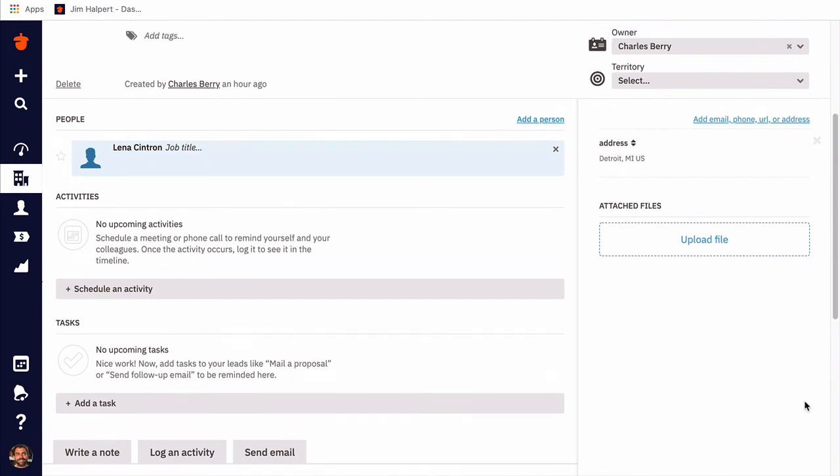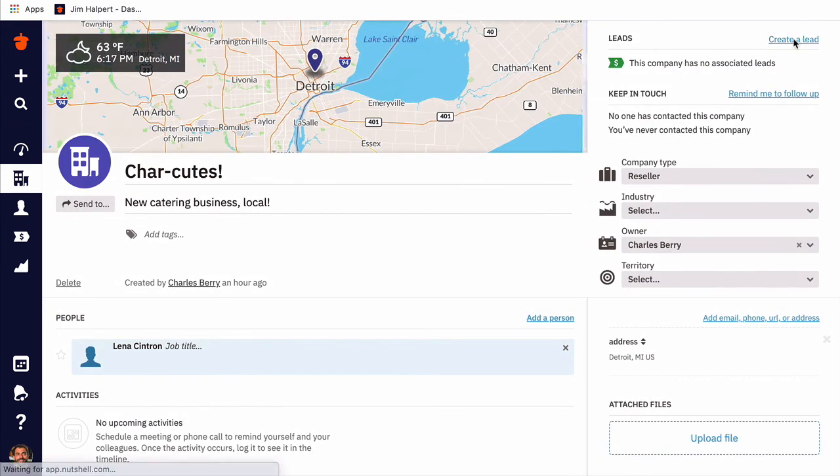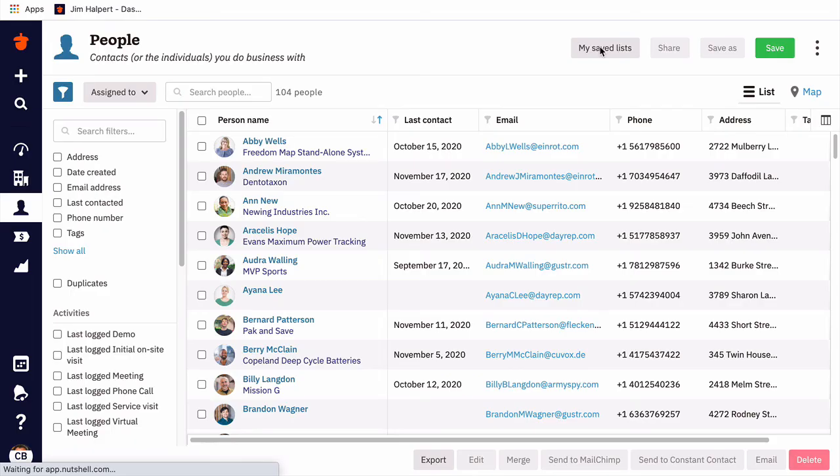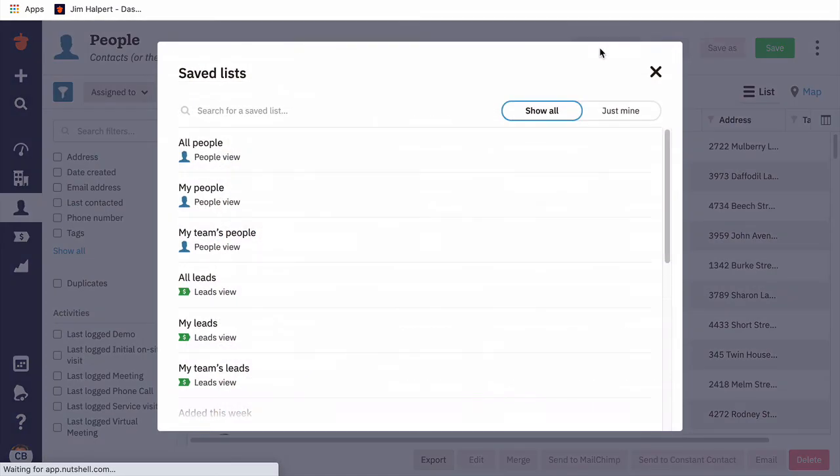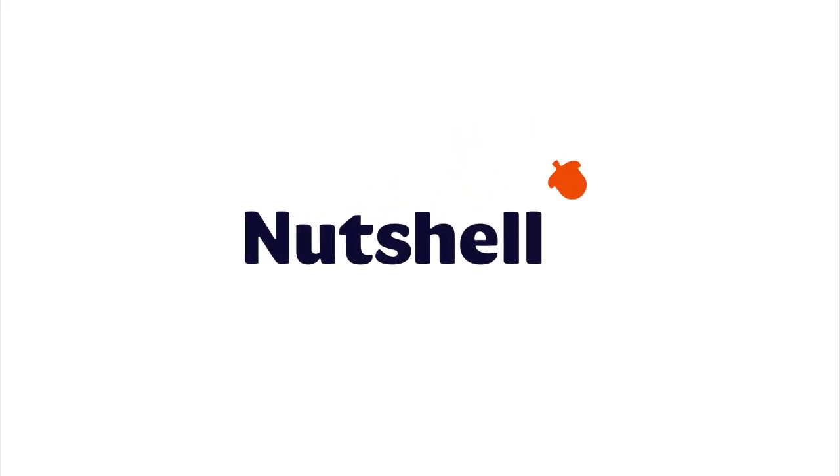And that's it! Now that you're familiar with your person and company pages, you're ready to explore other areas of Nutshell, like creating a lead, or organizing your new contacts utilizing saved lists. Thanks for watching, and happy Nutshelling!